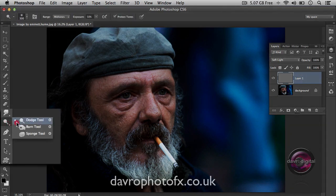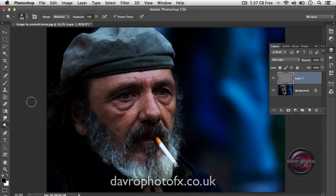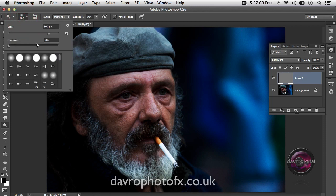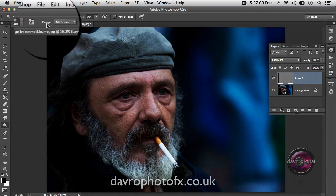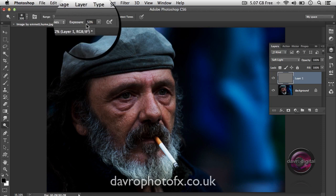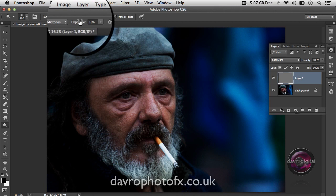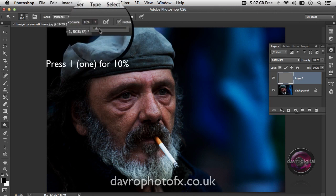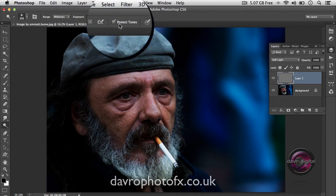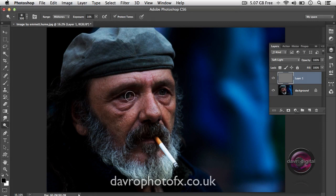Coming over to the toolbox, we're going to pick up the Dodge tool. In with the Dodge tool you've got the Dodge, the Burn, and the Sponge tool. The shortcut is the letter O — remember that because it's going to come in handy later. We're going to start with the Dodge tool. I've got a large soft edge brush — hardness set to zero. We've got the range set to midtones. The exposure default of 50% is way too much; I'm going to drop it down to 10% by pressing 1 on the keyboard. Got Protect Tones ticked, but this isn't going to make any difference because we're not actually using the image itself — this method lets you get yourself out if something goes wrong.